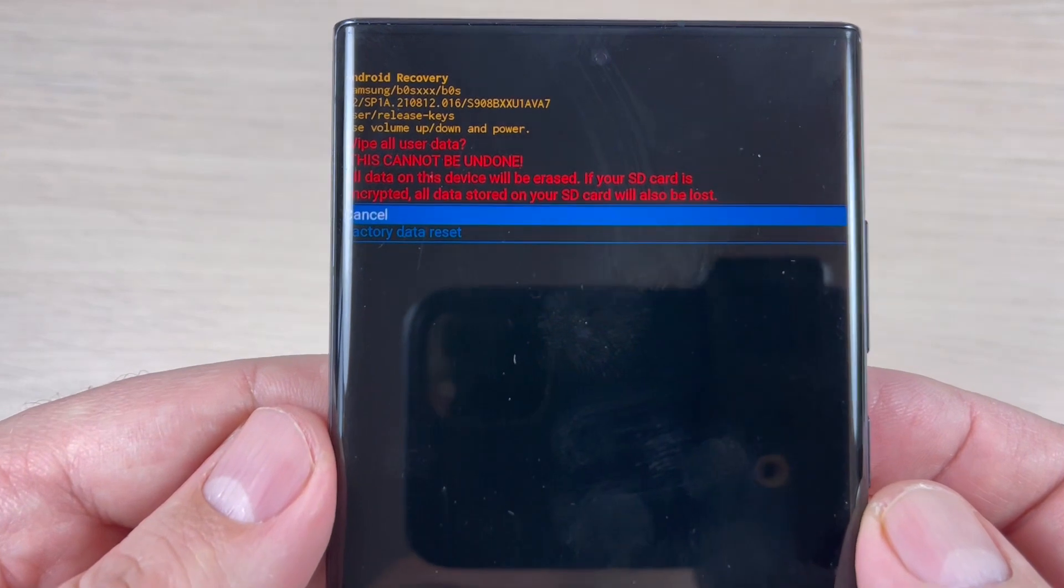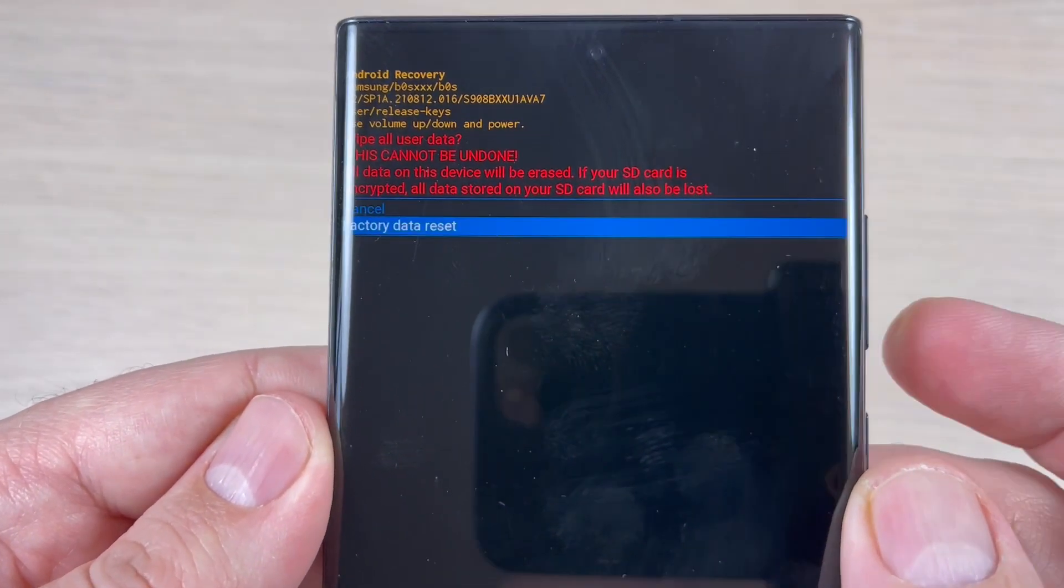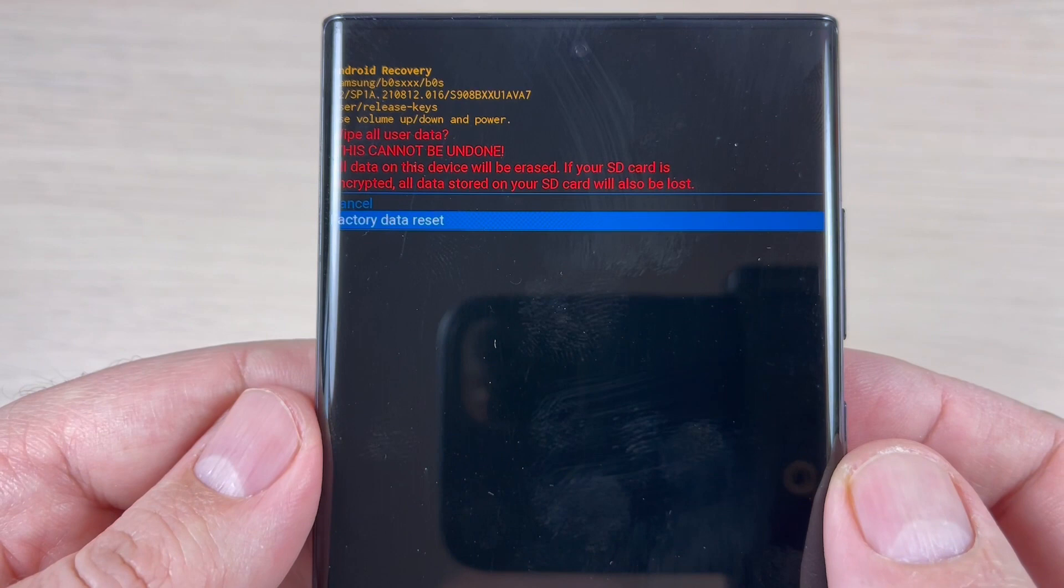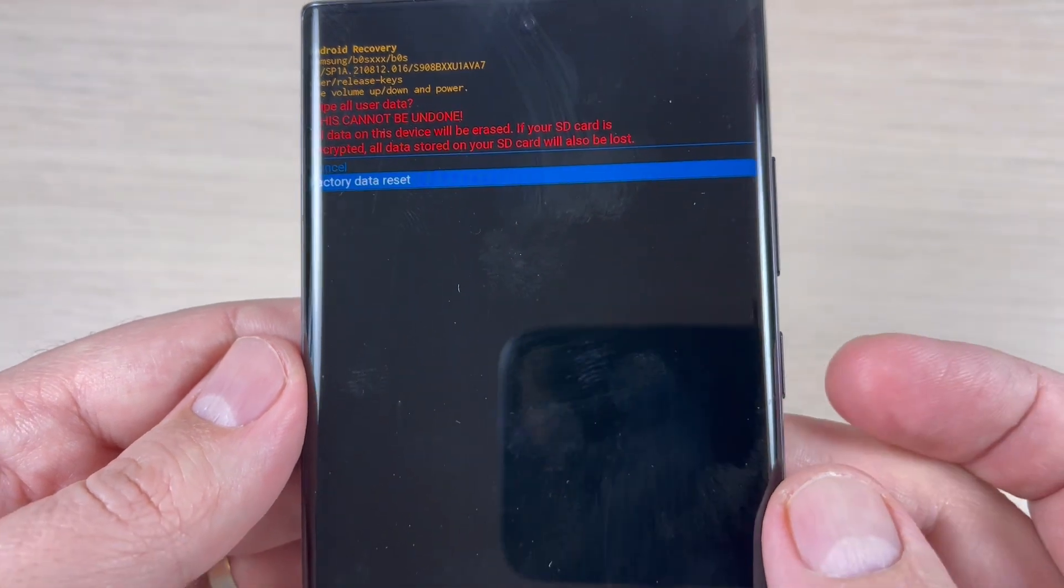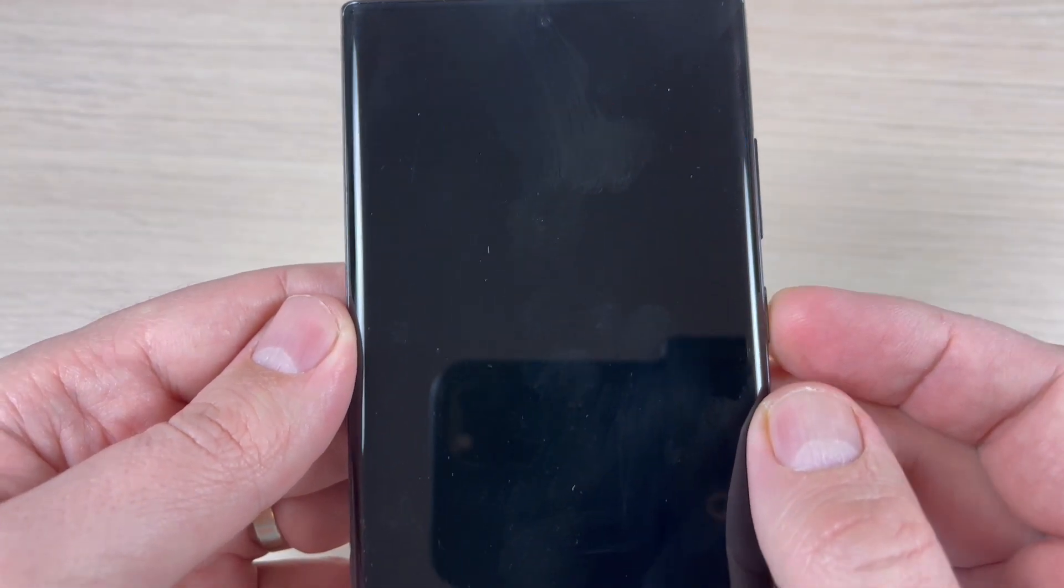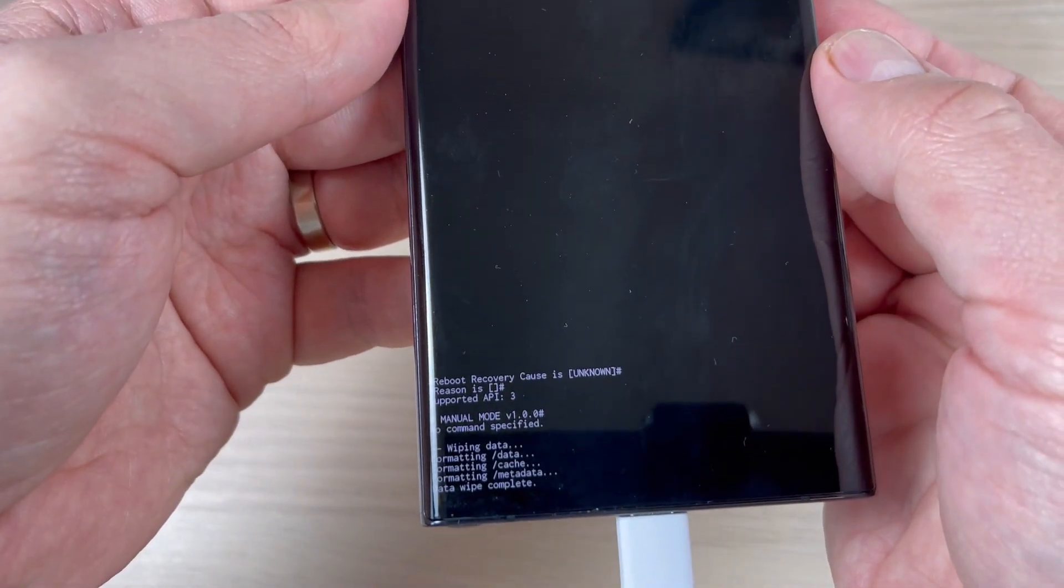And again here, use volume down button, and to factory reset just press again power button. Now resetting.